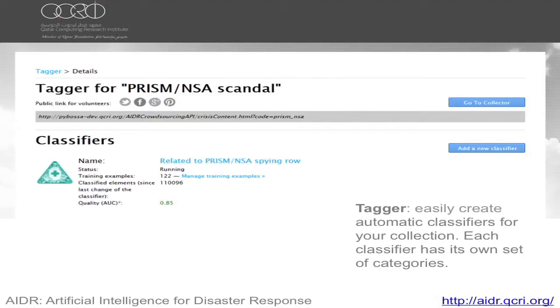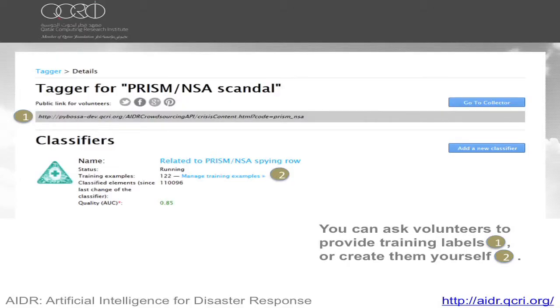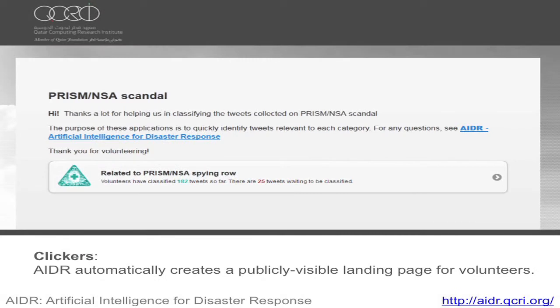After you build this collection, the next part starts — which is the interesting one — which is the tagger. In the tagger, you create an automatic classifier that will have a list of categories, and you invite people through a public link to contribute to creating this classifier. Additionally, you have the option of entering training data yourself. So you can actually classify tweets yourself, and after you have classified perhaps 100 tweets or more, the system starts classifying on its own.